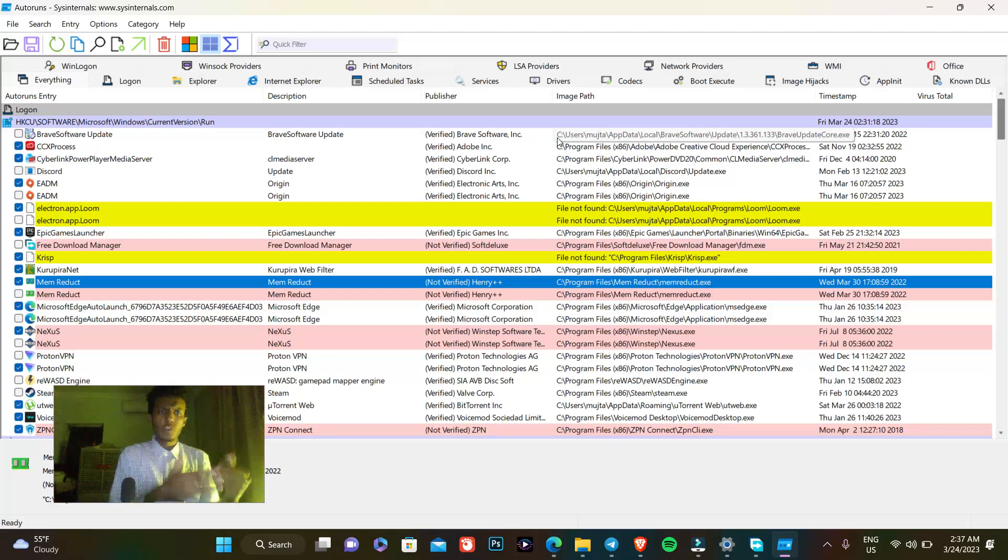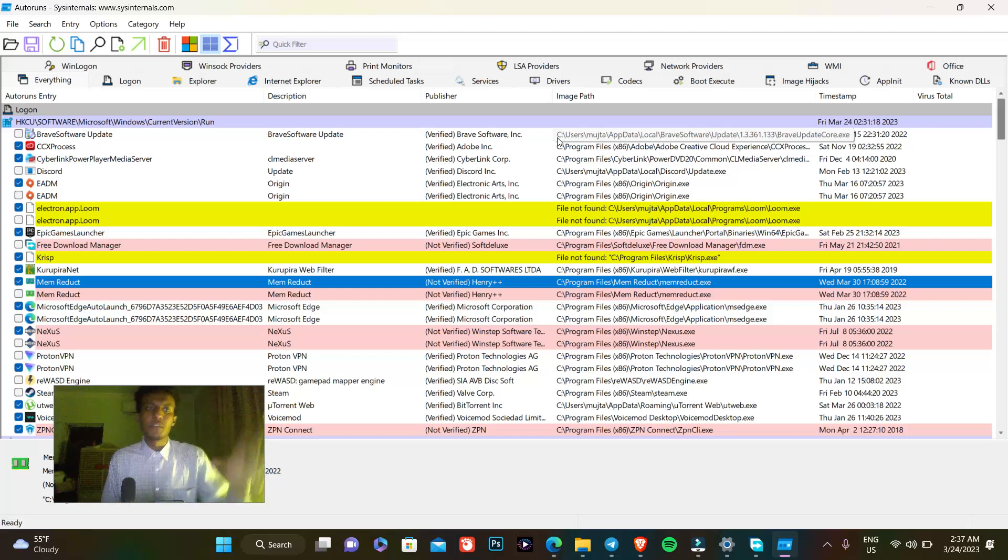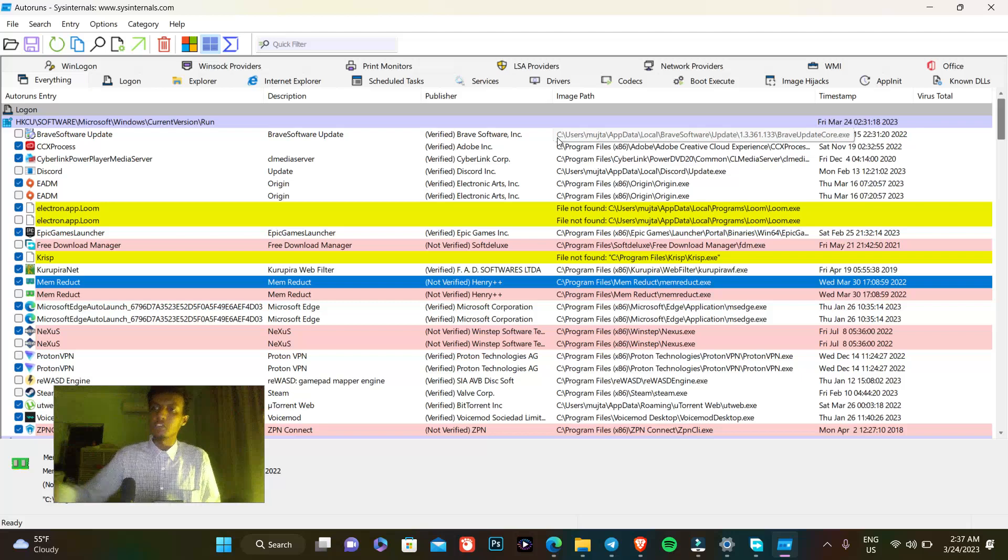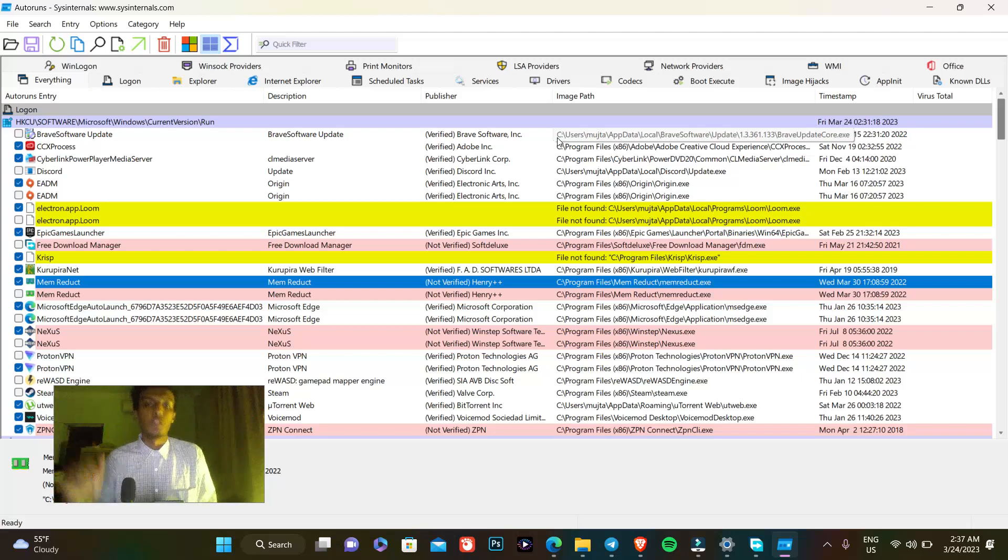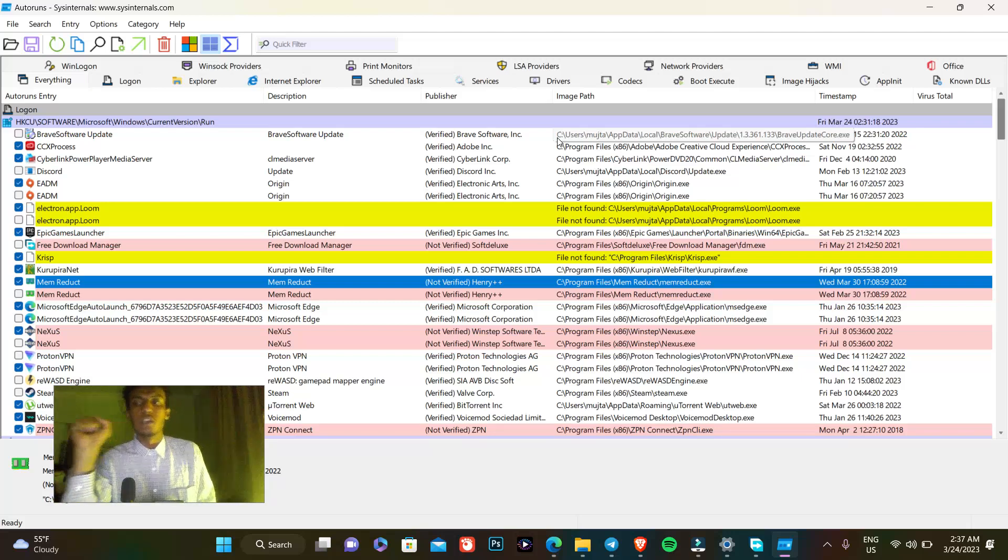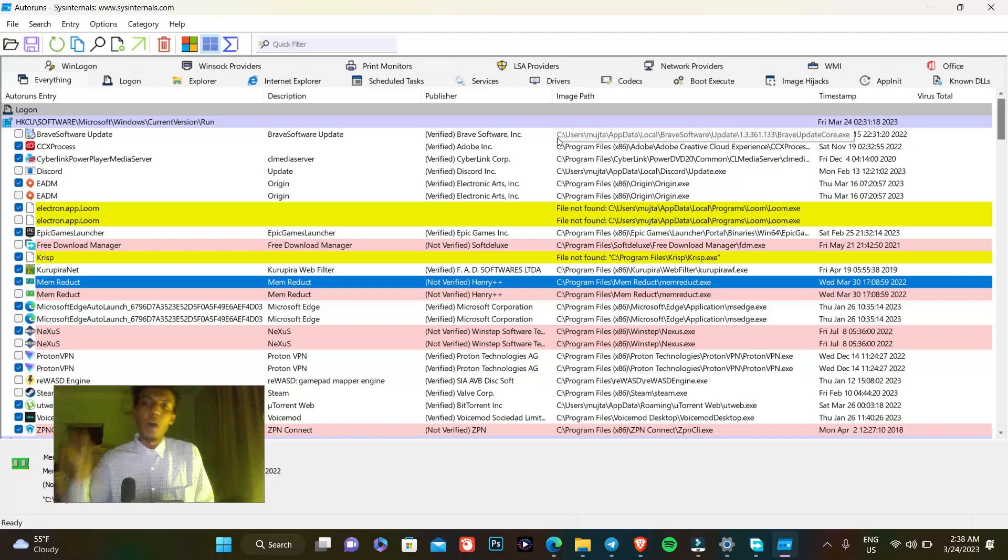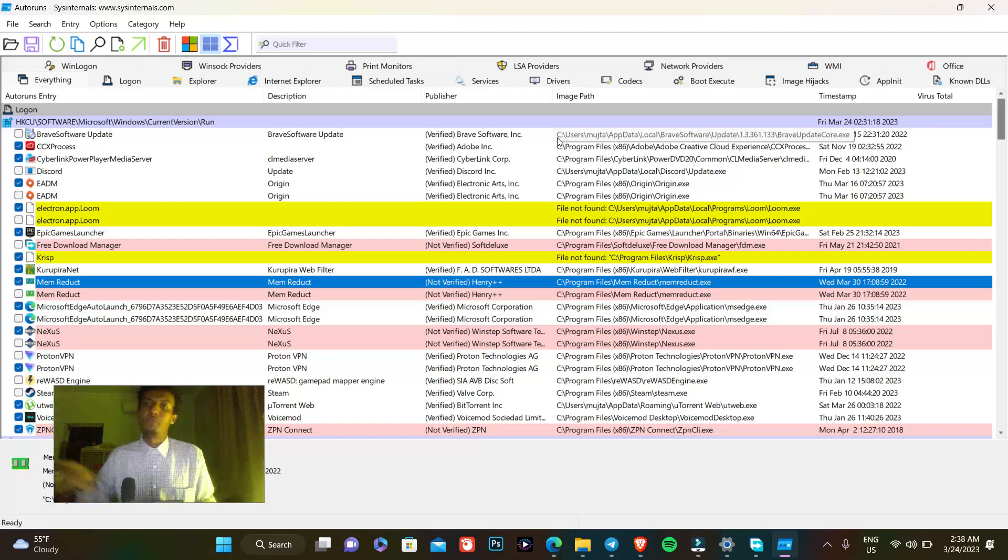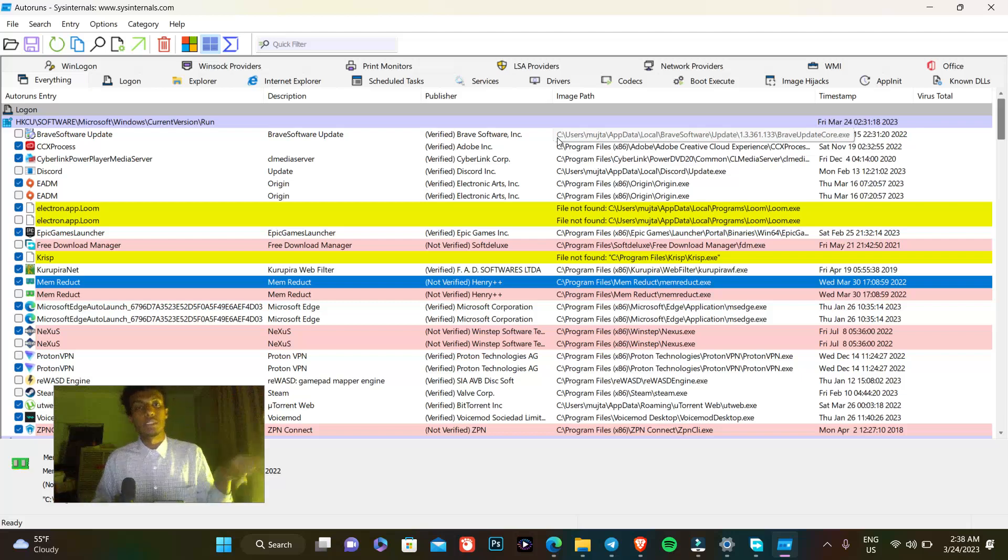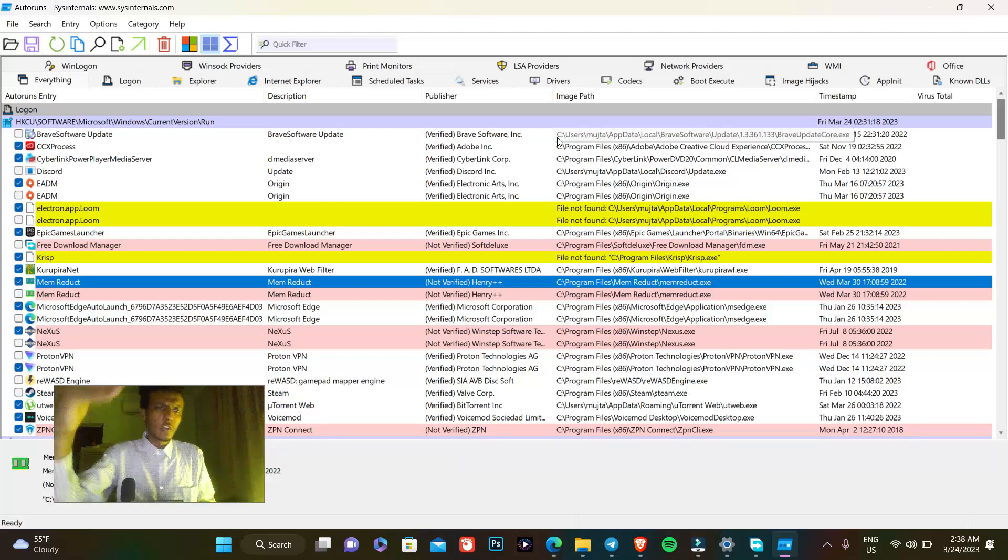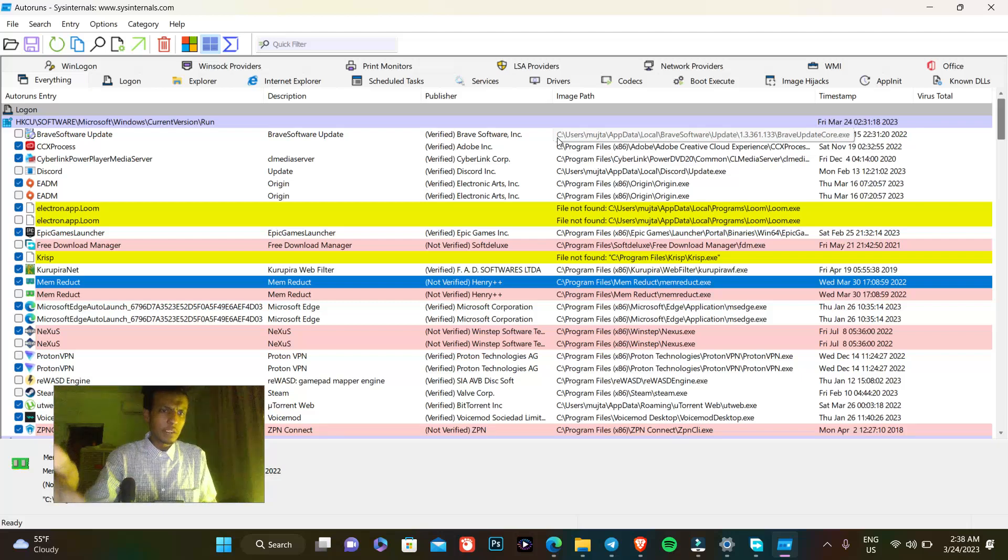Autoruns SysInternals is an app that processes in the same way that Task Manager processes in Windows. You might ask me why use Autoruns if it runs in the same way Task Manager works.